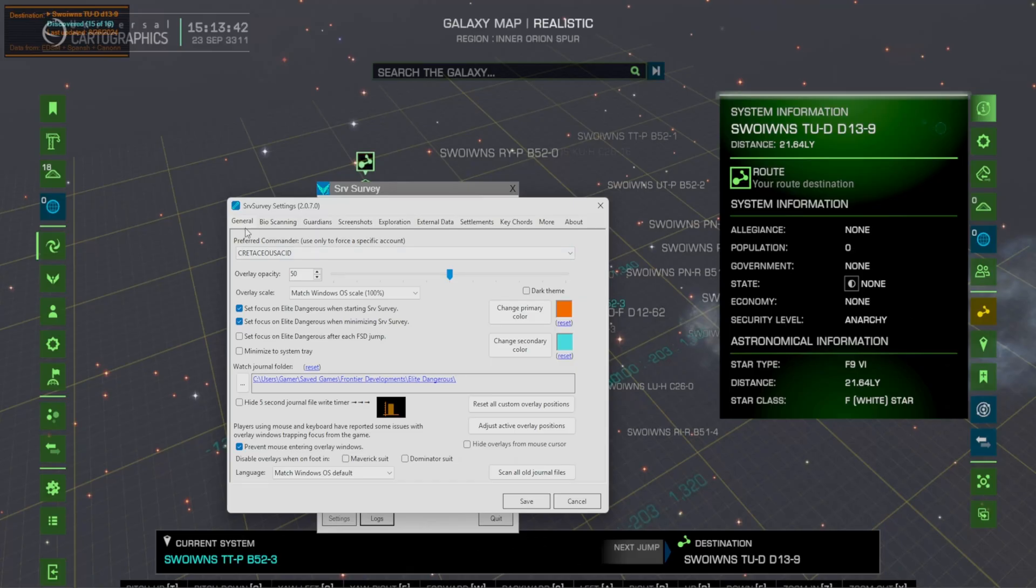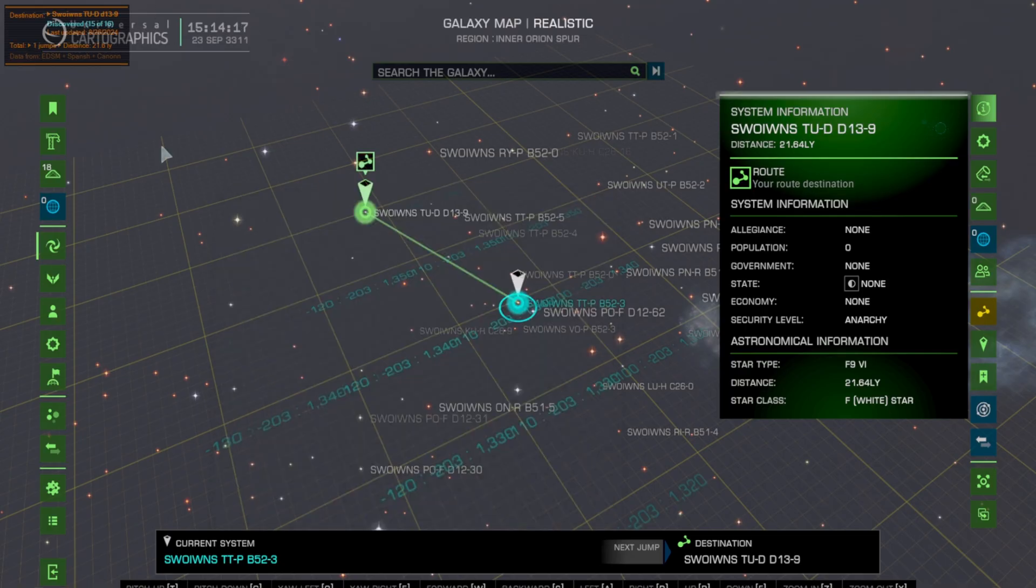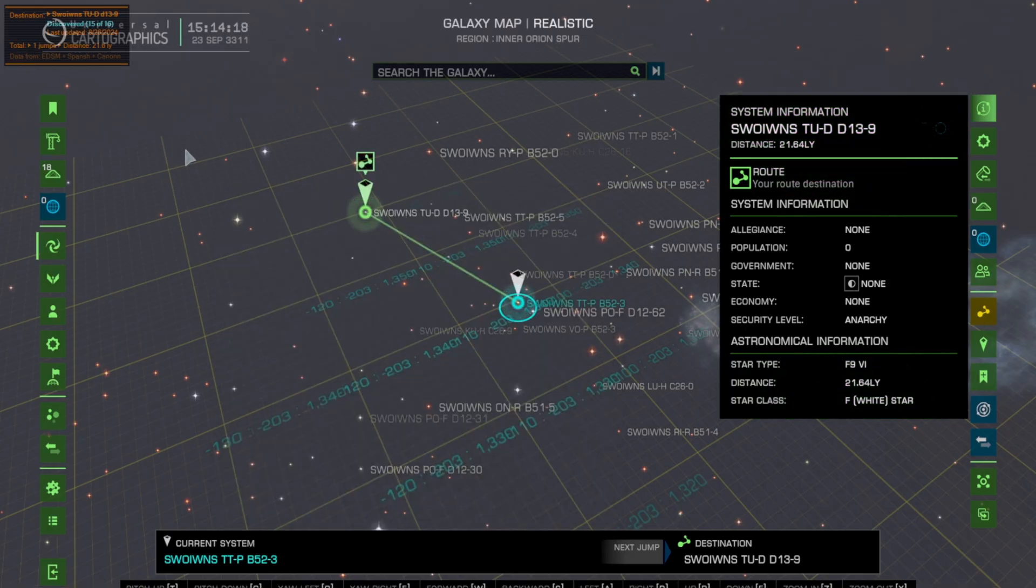Inside of the general settings make sure it's pointed to the correct journal folder. It should automatically grab everything you need. Now as you notice, when we're inside of our map this is where it's mainly going to be a hindrance.